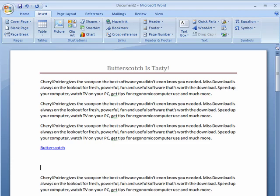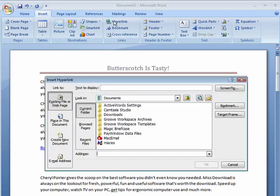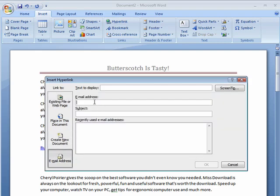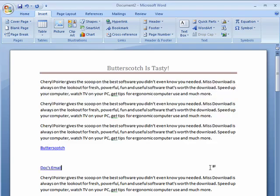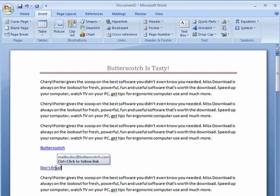Another type of hyperlink is an email address. Here, we can put the email address, and then up here we can put whatever we want to display. Say OK, and now if you click here, it'll open up an email program to send an email to my email address.